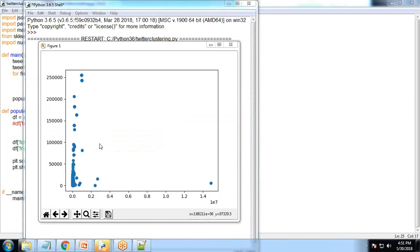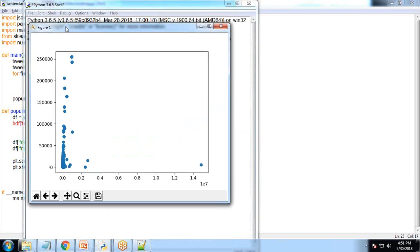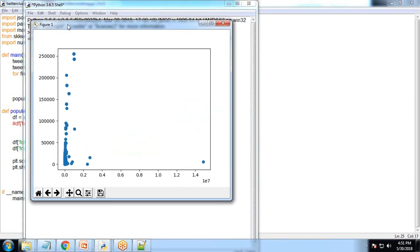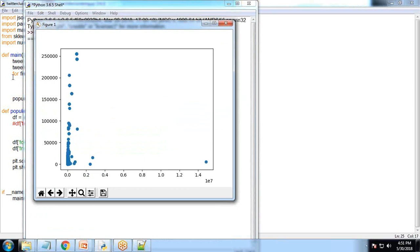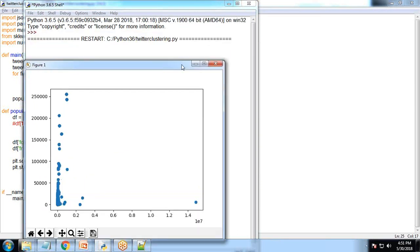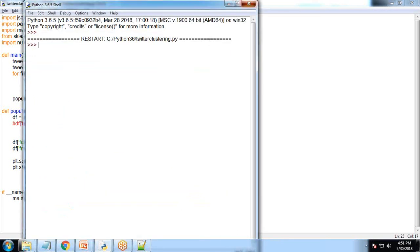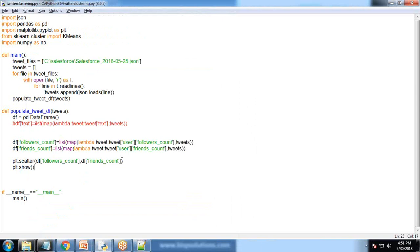I write plt.show and let's test it. You can see the friend counts and follower counts have been plotted successfully on X and Y respectively.